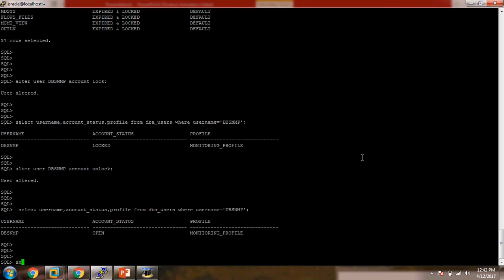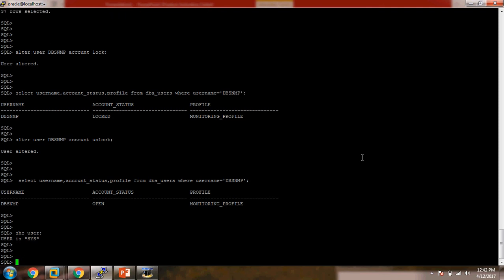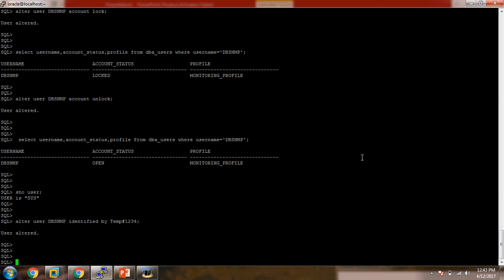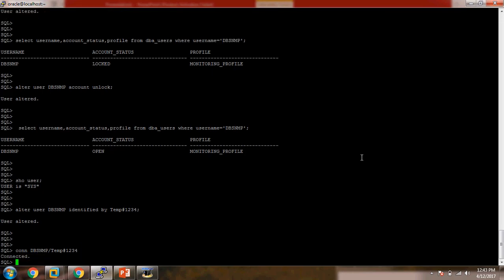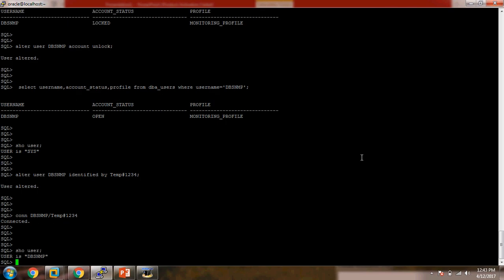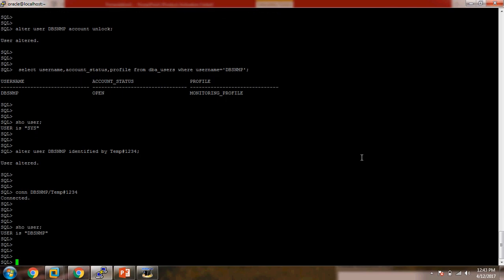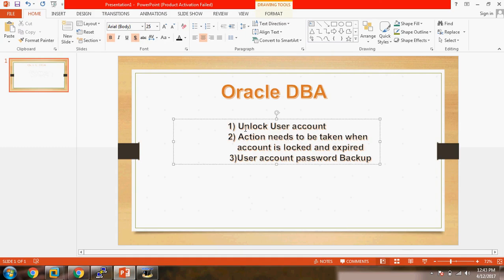The current user is SYS. I am connected with the SYS user. I don't know the current password of DBSNMP, so I will change it: ALTER USER DBSNMP IDENTIFIED BY VALUES with password 'TempHash1234'. Now connecting as DBSNMP with that password. Checking the current user — here you can see the current user is DBSNMP. We have covered the first topic: how to unlock the user account.